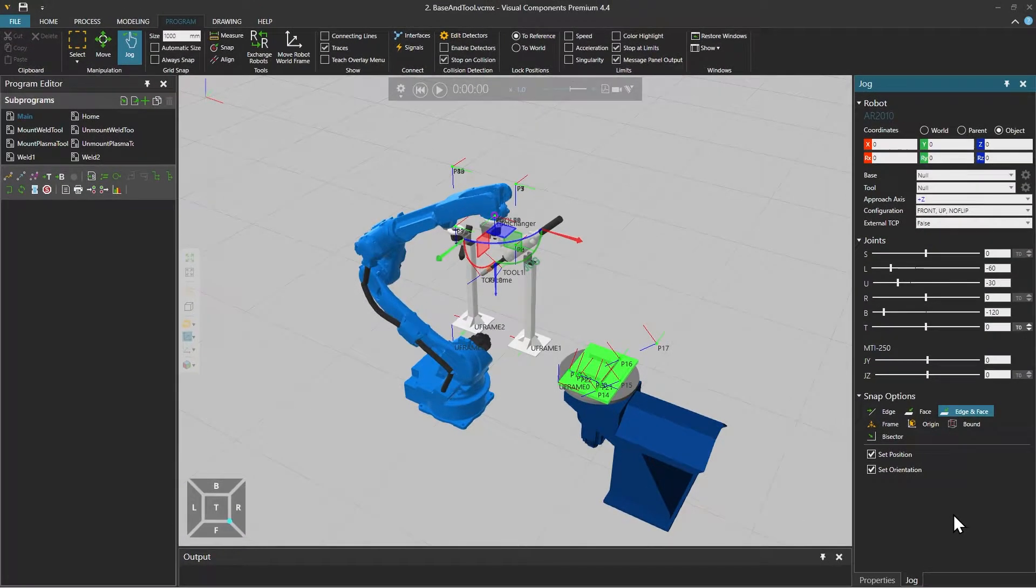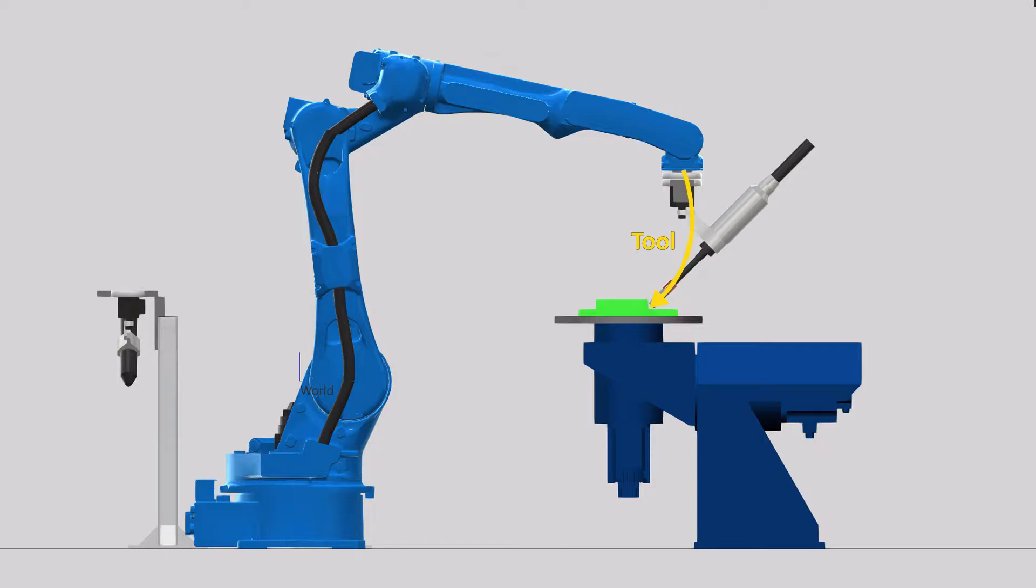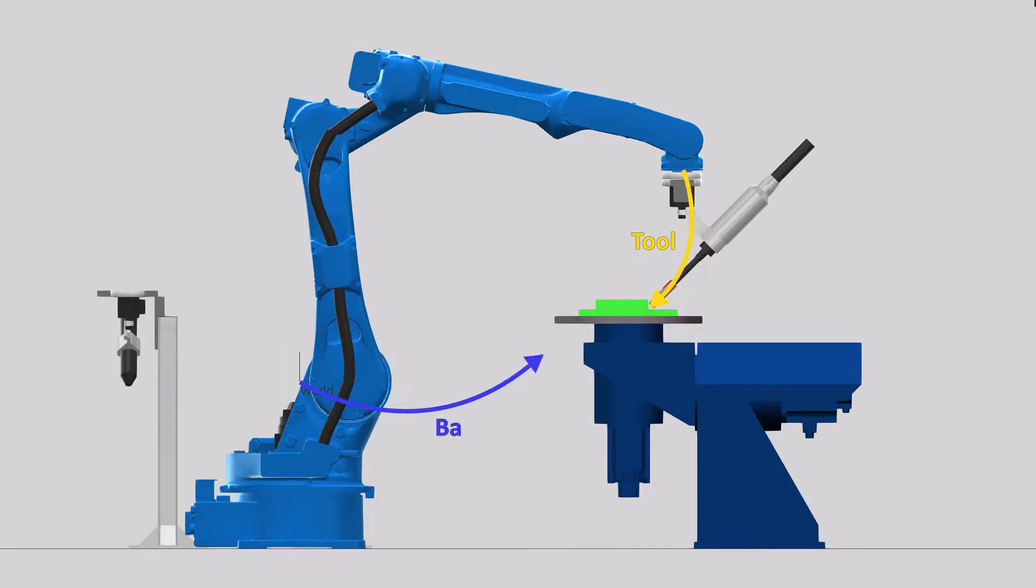And now let's talk about robot base and tool frames. Base and tool frames are important concepts to understand the positioning of your robot. A tool frame sets the location for the tool center point or TCP. In this illustration it's the yellow arrow from the robot flange to the end of the welding gun, where the TCP is located. A base frame is the reference frame for positioning the TCP. By default it's at the robot world frame, but you can move it, for example to the corner of a workpiece or fixture.